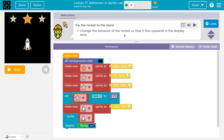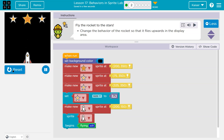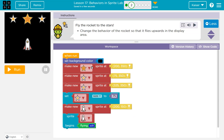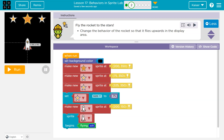Flying the rocket. Change the behavior of the rocket so that it flies upwards in the display area. Let's see what it does right now — it drops. So we set the star size to 75, make the rocket sprite at 200 by 150, and the sprite begins flying. But why does it fly down? Let's look inside.